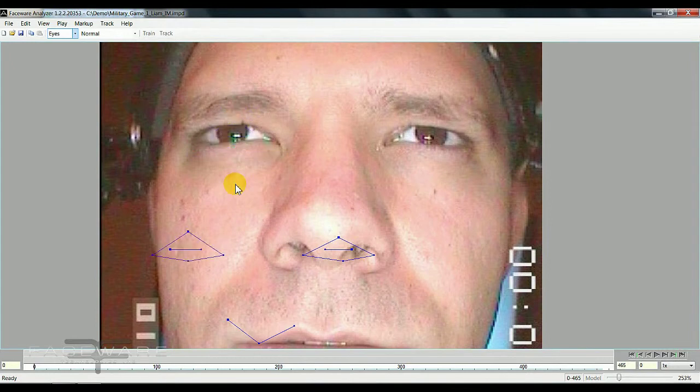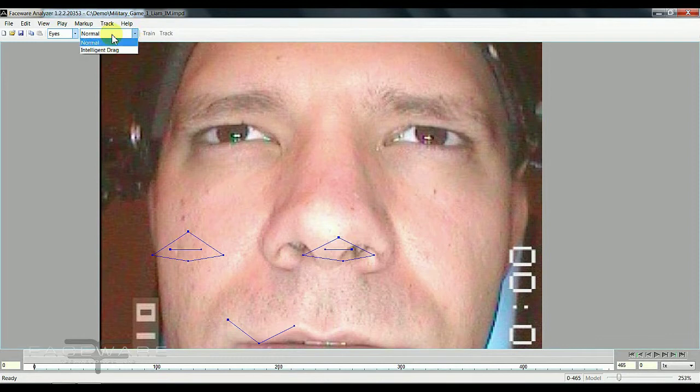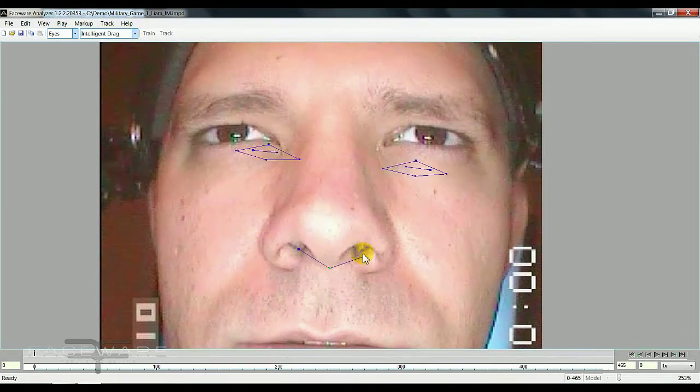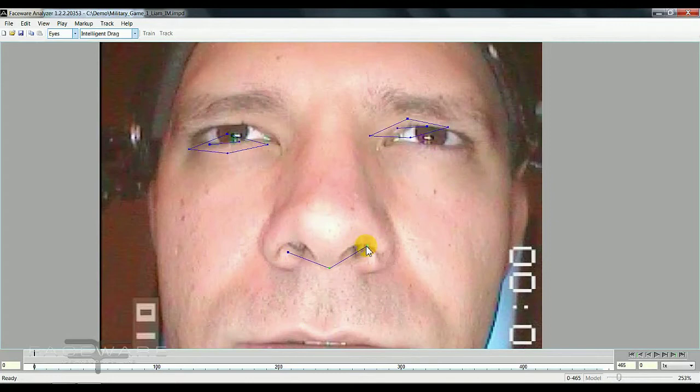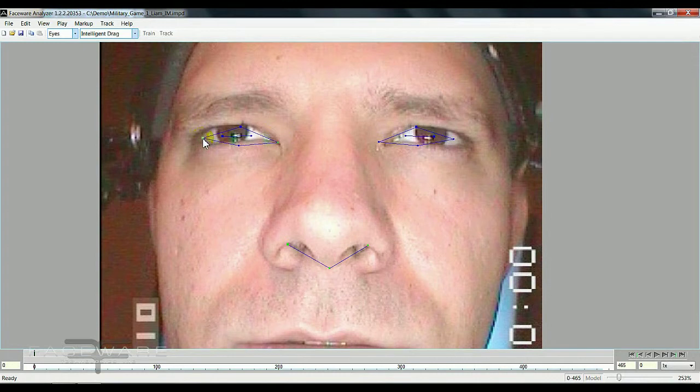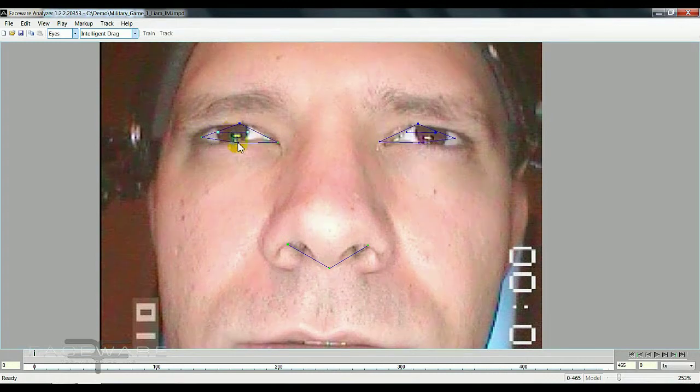But we also have what's called intelligent drag. Let me put it in intelligent drag. Now you'll see as I start to move stuff around, the other landmarks that I haven't moved will start to move into the general shape of the features of the face.